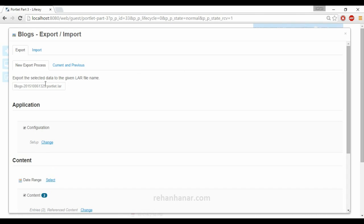You can also give the name to which the LAR file to be exported. You can also select what are the things to be exported.